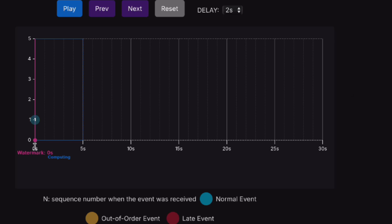The x-axis is the timestamp. In this example, there's a total of 30 seconds, and every five seconds we create a tumbling window to get the number of events, the total value, and the average value. Normal events will be marked with this color, yellow for out-of-order events that are still calculated, and red for late events that will be discarded. The y-axis is the value of the data point.